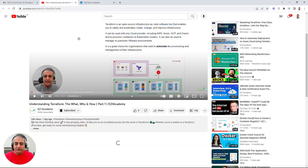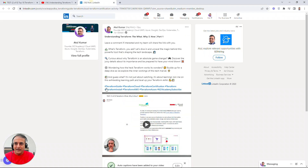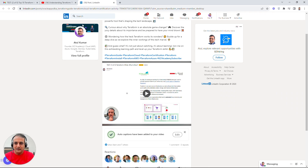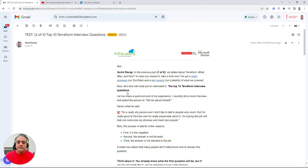There's also a video on our KTon Academy YouTube page covering what, why, and how Terraform, and a reading version on my LinkedIn profile. It's a short clip — around five to six minutes. Now, with that, let's look at the top 10 interview questions.